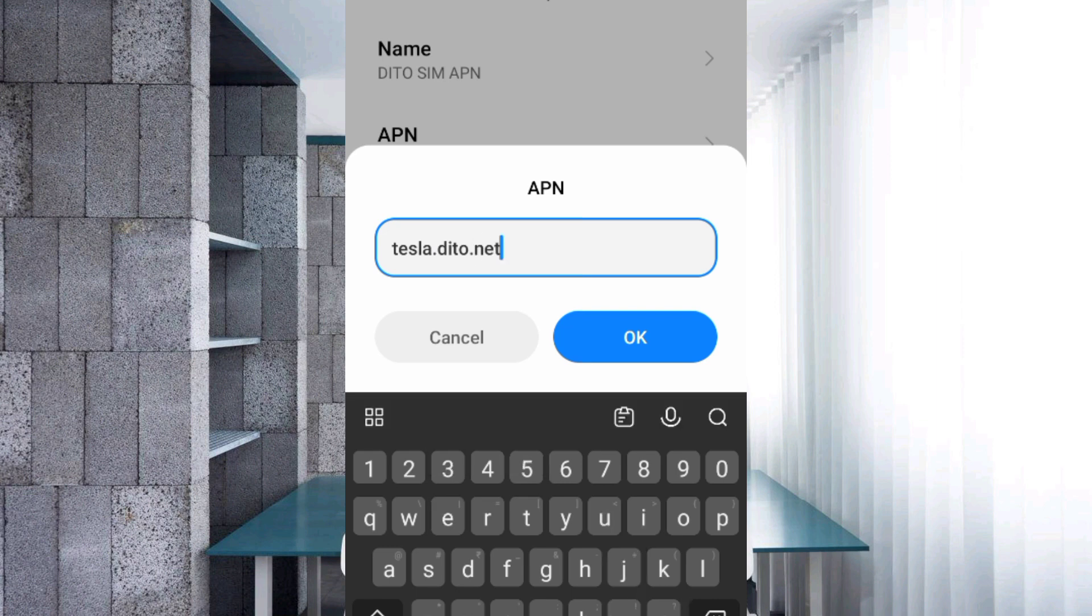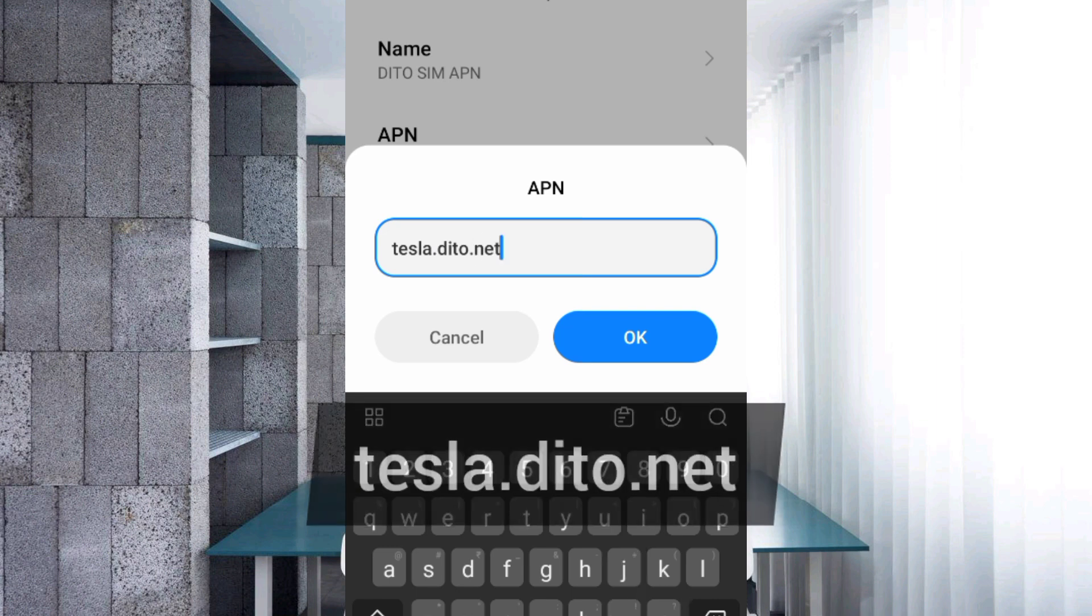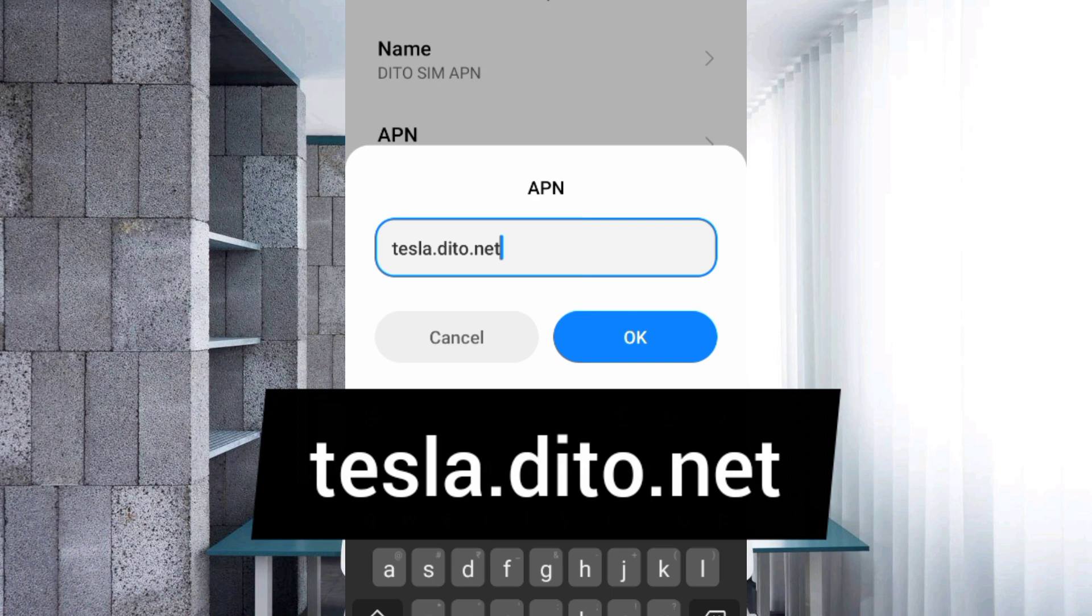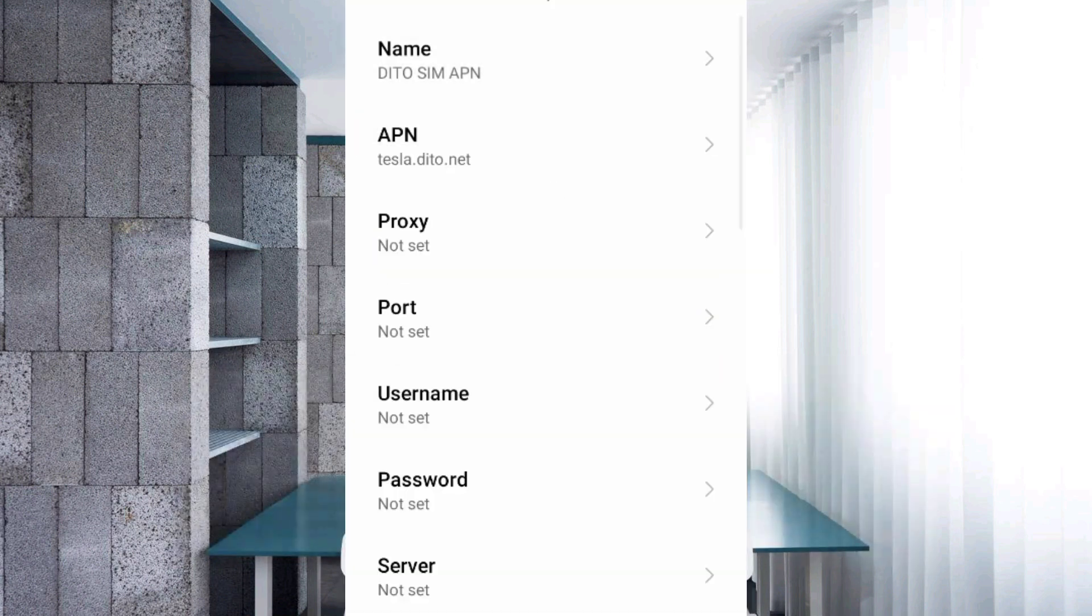For the APN field, enter 'tesla.ditto.net' in small letters with no spaces, then tap OK. Leave Proxy, Port, Username, and Password as not set. Scroll down.